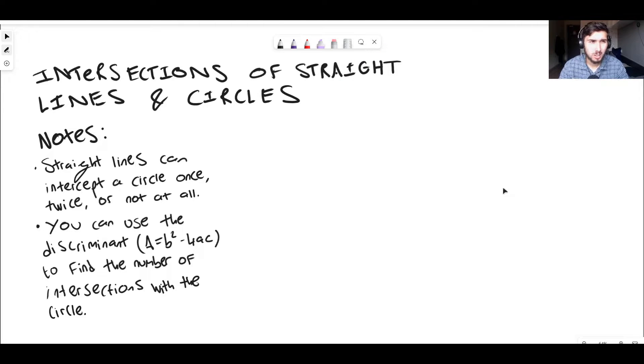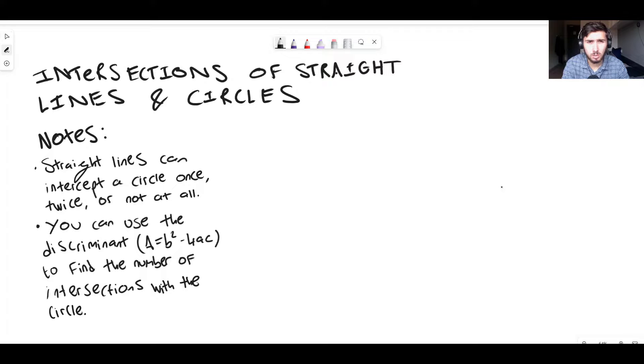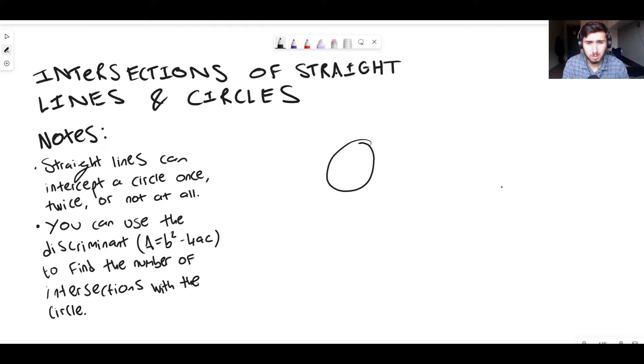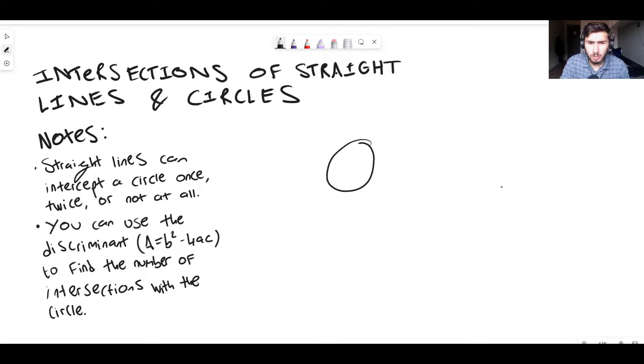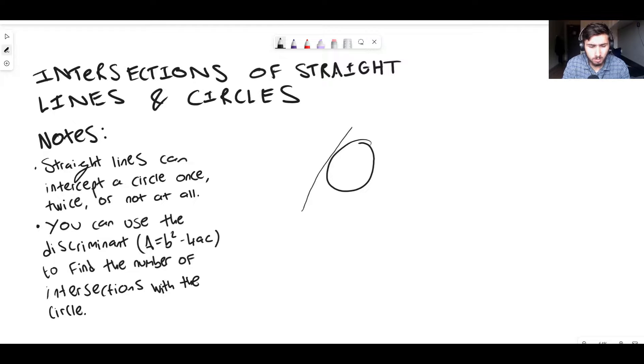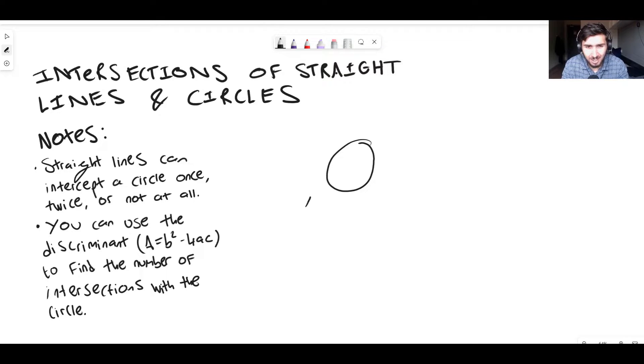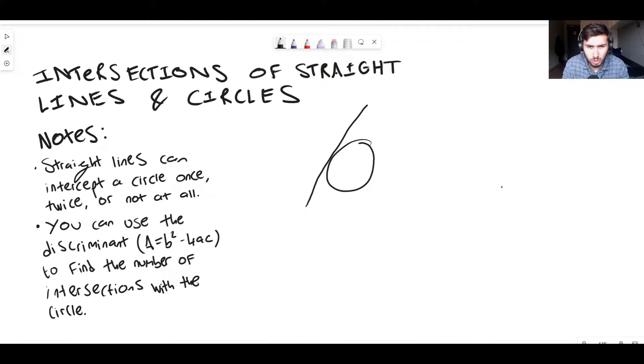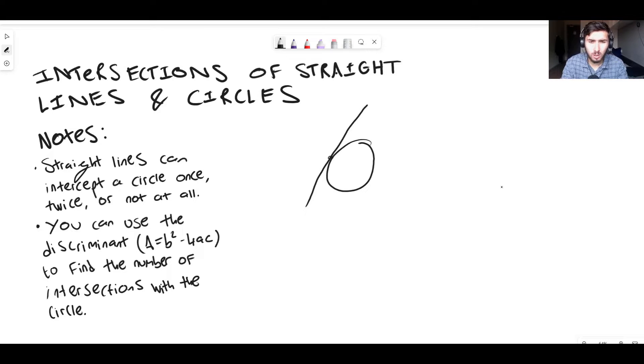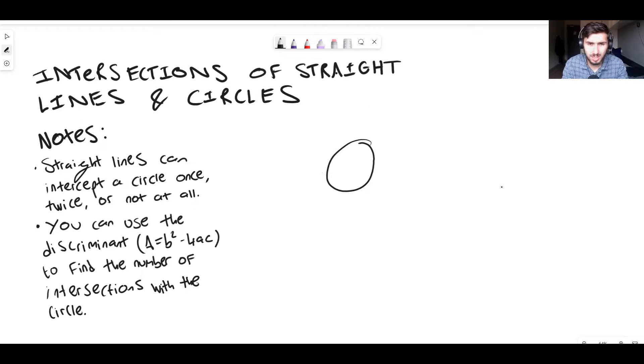That should make sense logically. If you were to have a circle, just pretend that that's a circle, you could have a straight line that crosses it one time. If I can actually get it to line up, it might look something like that. If you imagine that that does touch in this area here. That's one intersection. That line is tangent to the circle at a particular point.